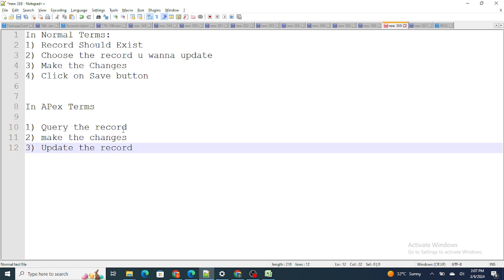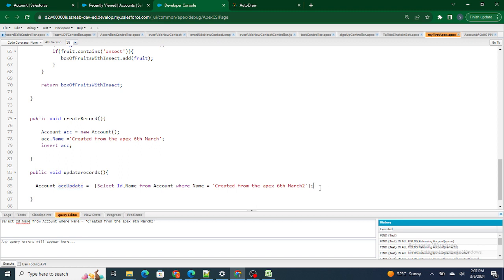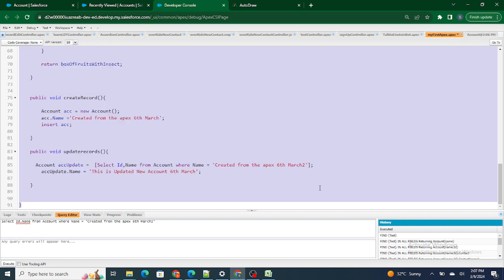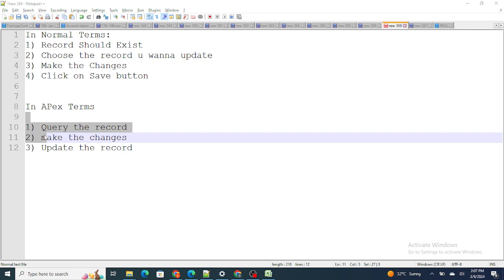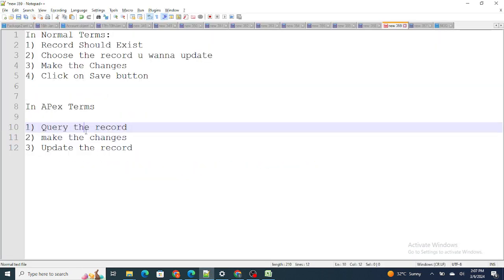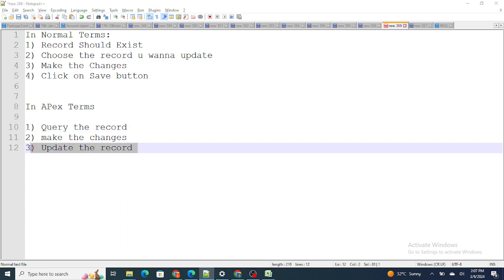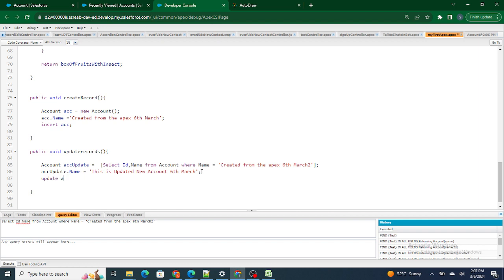The first step is done — query the record. Now I have to make the changes. So I'll do: accUpdate.Name equals 'This is Updated New Account 6th March'. The first step is done — query the record. Second step is also done — make the changes. The third step is just update the record: update accUpdate. That's it. This method is going to query that particular record, make the changes, and then do an update. Now let me run this method.